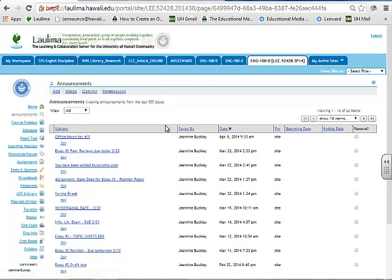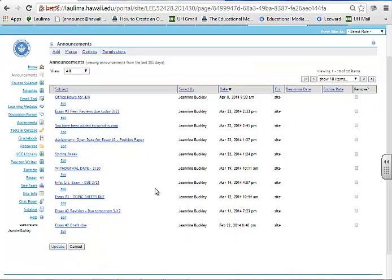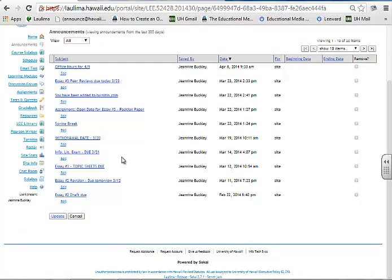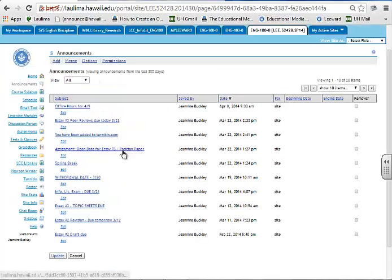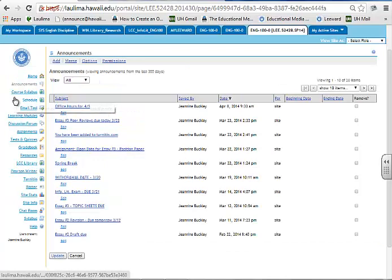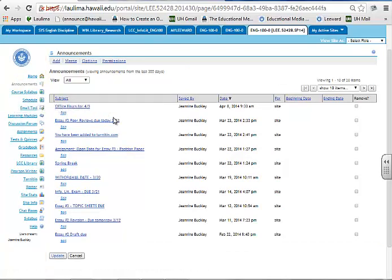I tell them when things are due and so forth, so they have a clear way to know when those assessments are coming up. And of course that's auto-generated to their email, so they remember that.